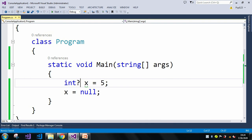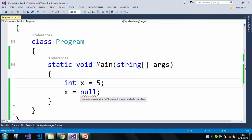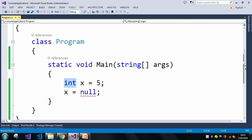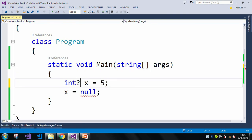If I use the nullable type (int?), it erases the compilation error. I first assign 5, then change to null — with the nullable type, no error. If I remove the question mark, the compilation error returns immediately. The nullable type can take positive, zero, and null values.